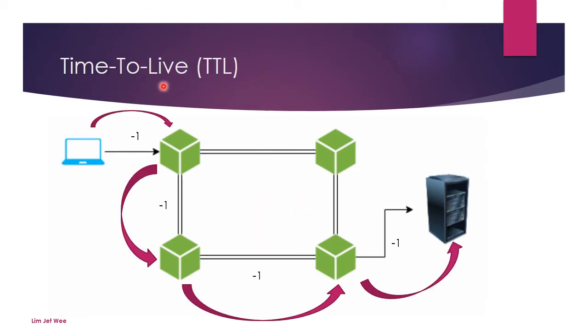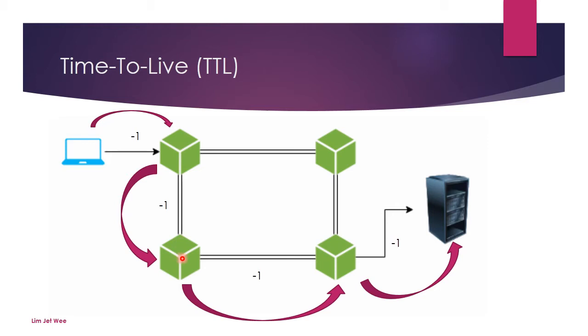If you look at the time to live, it works in a very similar fashion. But time to live actually is a number that gets subtracted by one every time there is a hop. So if I make a hop, subtract one. Another hop, subtract one. Another hop, subtract one, and so forth. The idea here is that there is a value set for the packet to live.